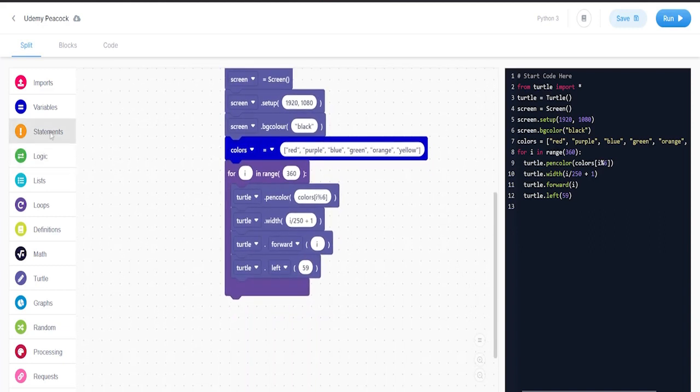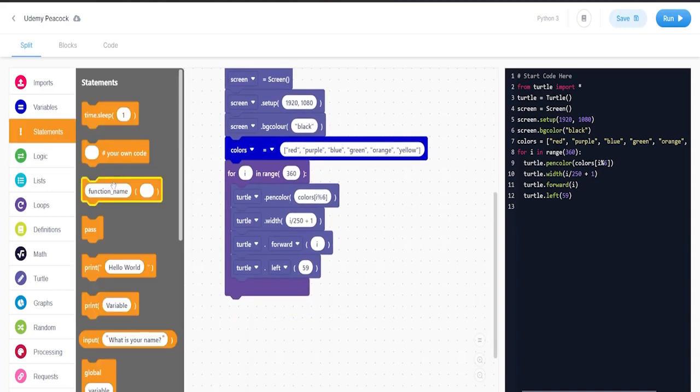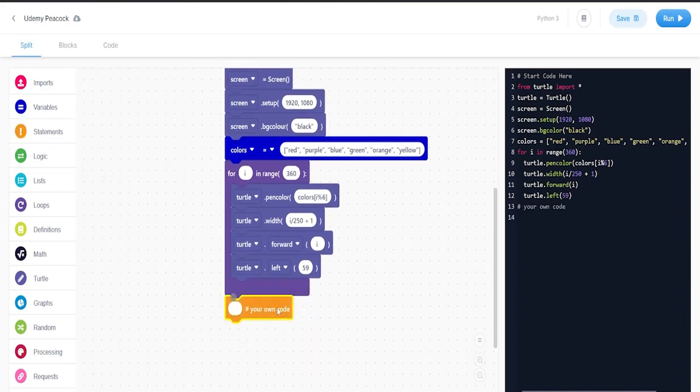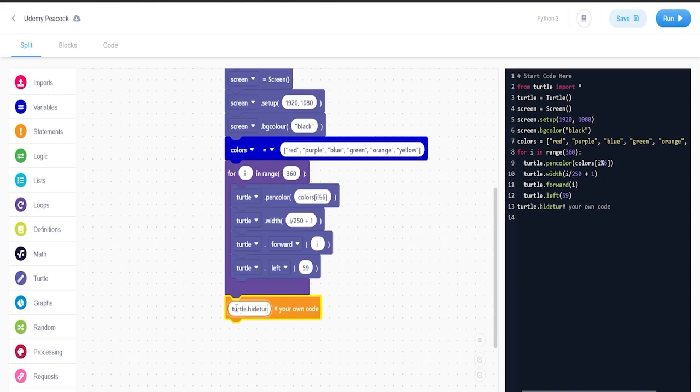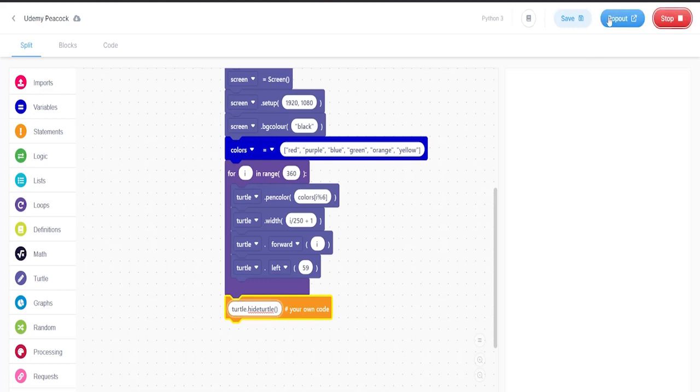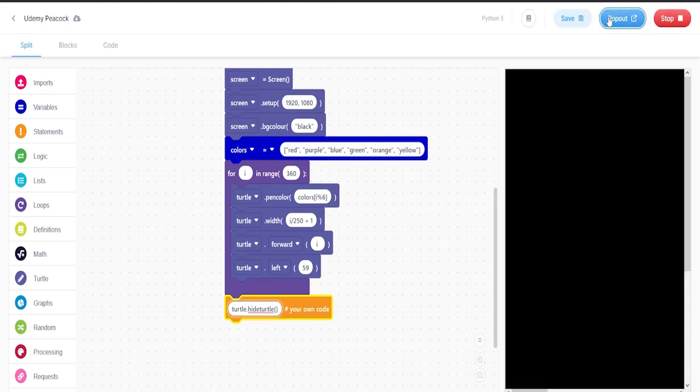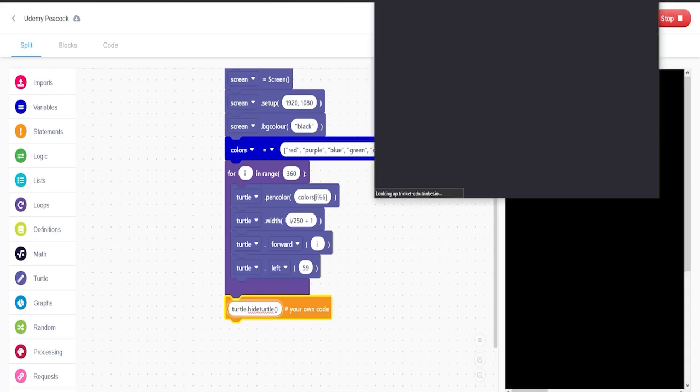And the next thing we're going to do is put turtle dot hide turtle. And if I run this, let's see what happens. And there you see that we have our colorful spiral graph working properly.